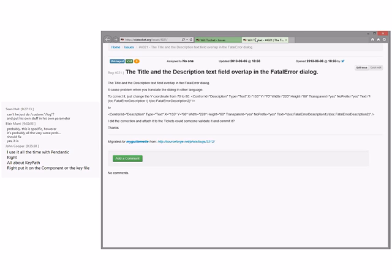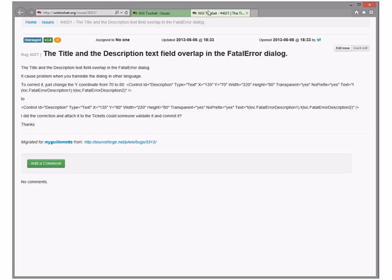Title and description text overlap in the fatal error dialogue. He did all this work and wants someone to validate and commit it. This is going to be an advantage of not allowing files to be attached to bugs — instead it'll be like go to a pull request please. It takes a little more steps but at least we'll be able to do something with the code. Put this in 3.x — certainly worth looking at.